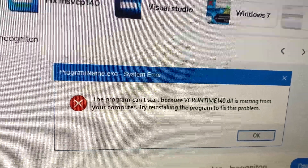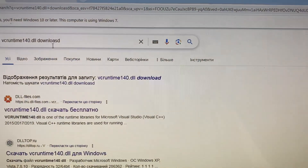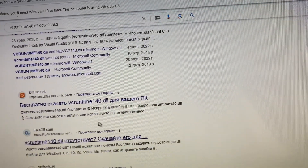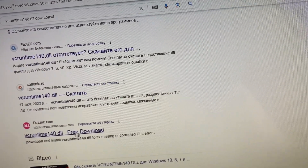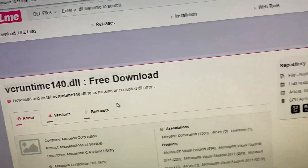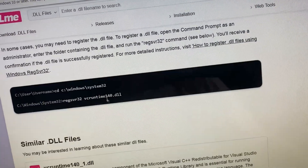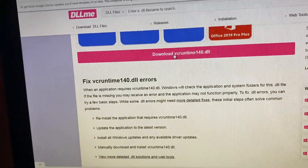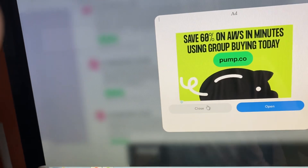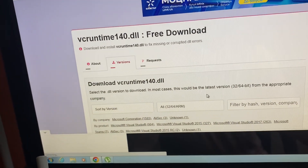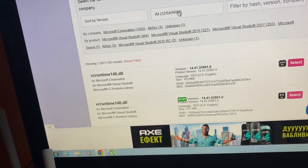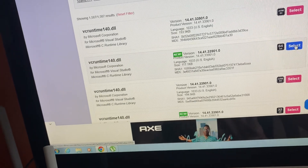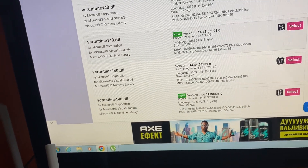To fix that, the first thing you can do is go to Google, search and download it. From here you just need to open it and download it, then choose from your version.